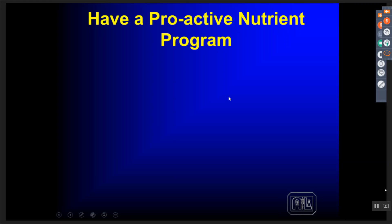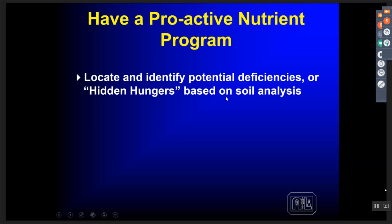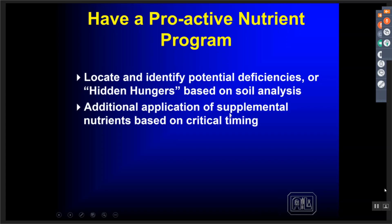You need to have a proactive nutrient program to locate and identify potential deficiencies or hidden hungers based on field information or soil analysis. Based on that you'll have additional supplemental applications, and timing is critical. In our programs, when using a plant monitoring program and based on a nutrient disorder, we might recommend an application of a nutrient — bifoliar or top dress — long before you see a deficiency or before it shows up in a tissue sample, anticipating that problem based on previous information.